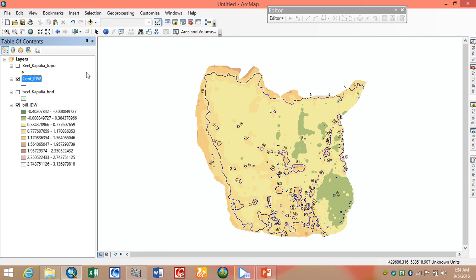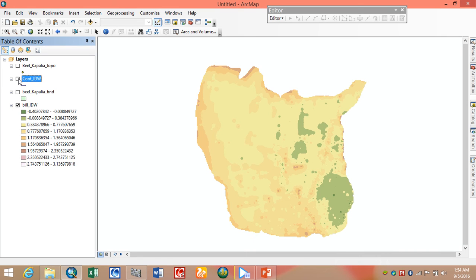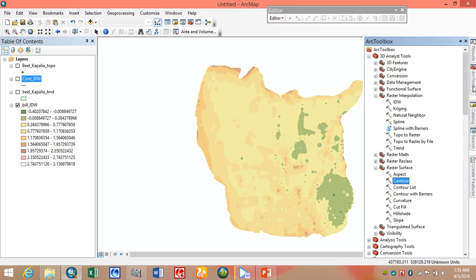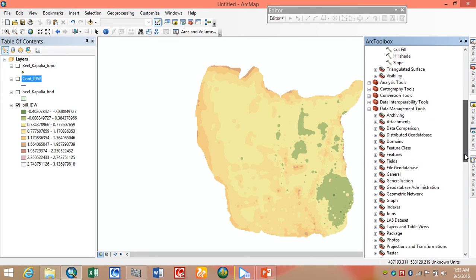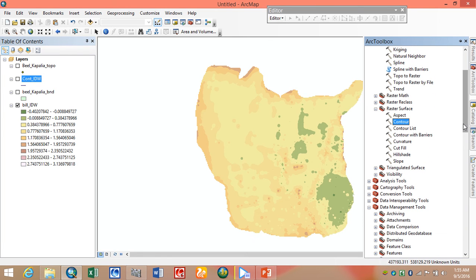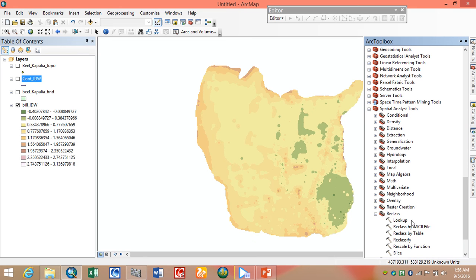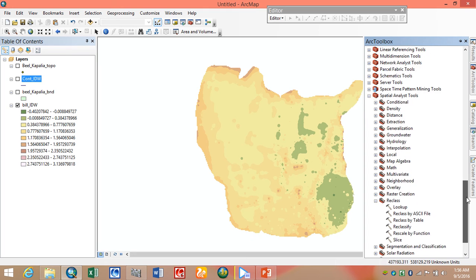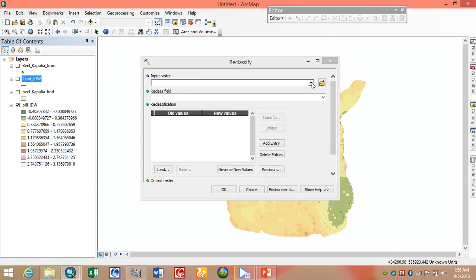By this way we can generate a contour map. Now we want to know how to cut and fill in a raster surface. For this, first we need a raster surface that we want to cut and fill, and another surface where we set our desired elevation.